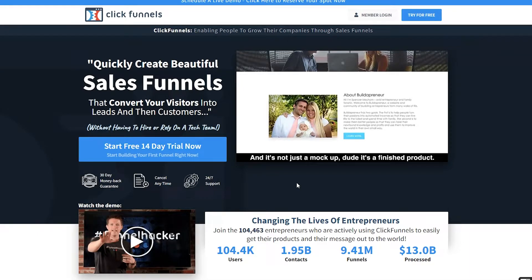In this quick video, I will show you how to create a ClickFunnels account for free.